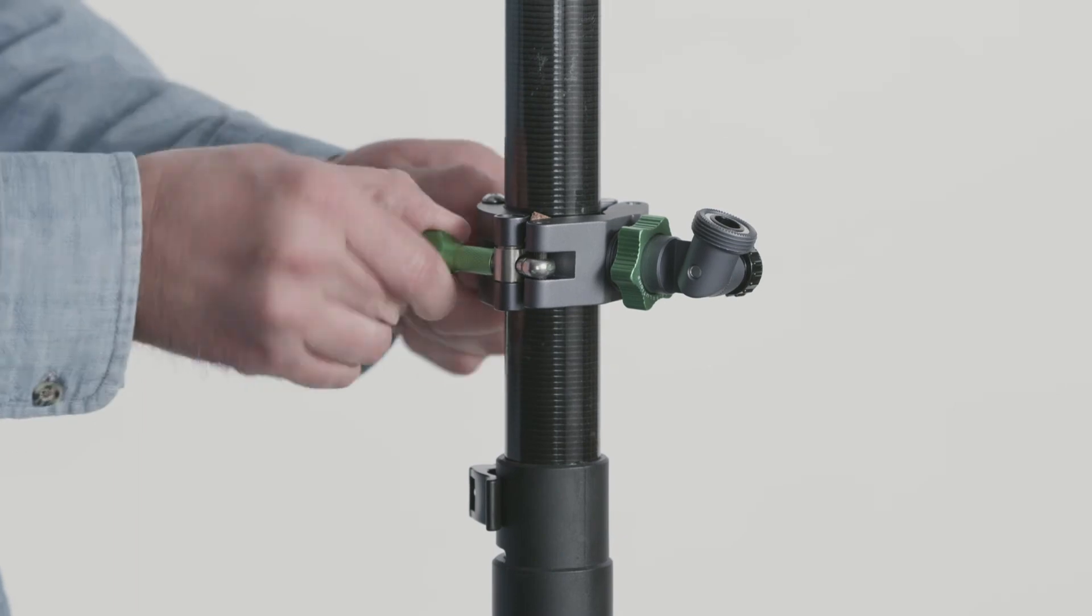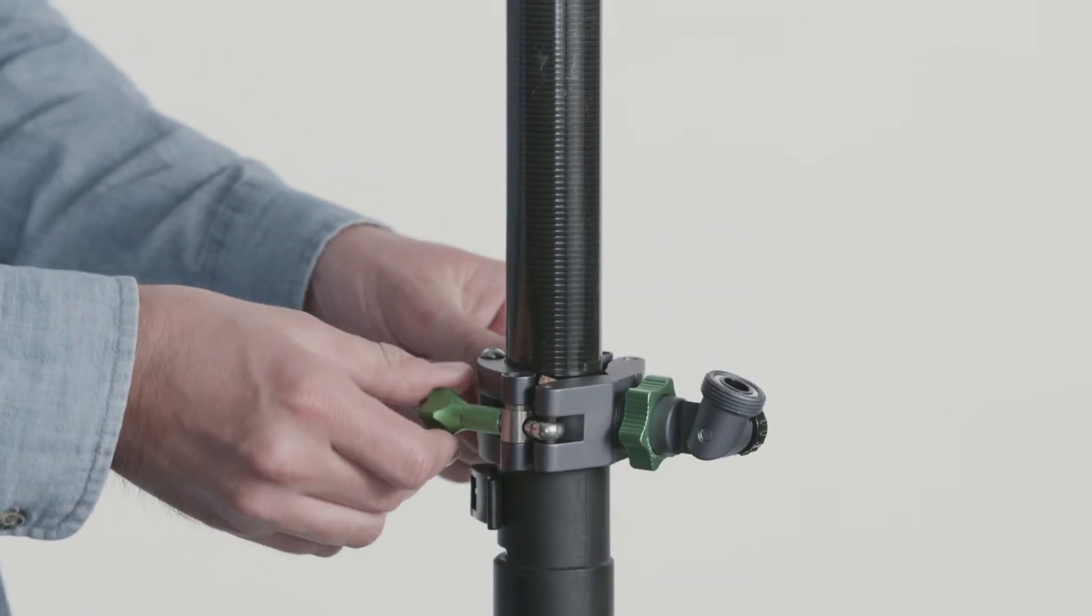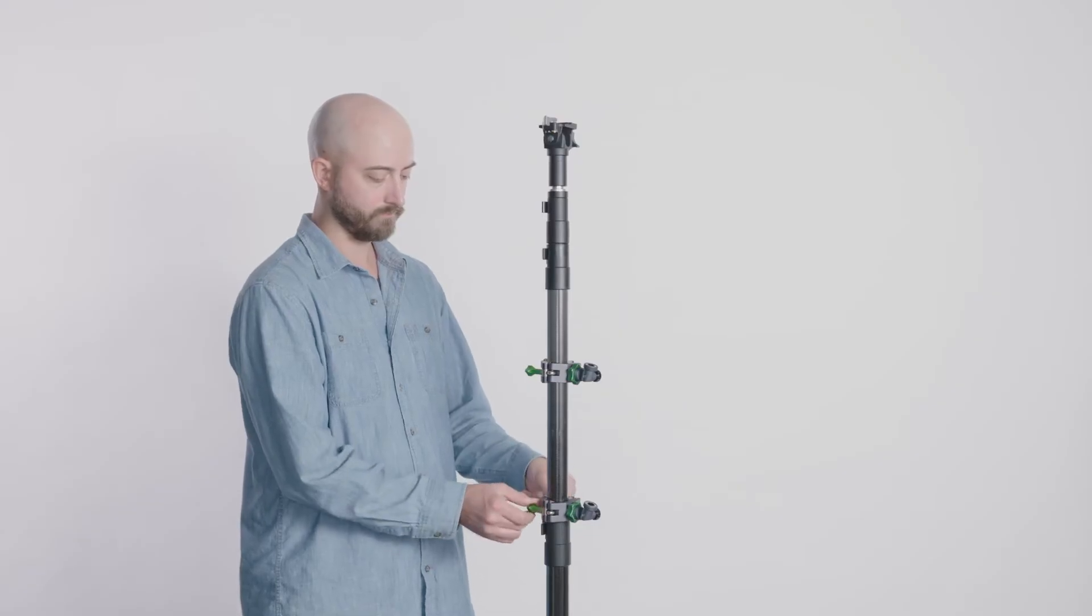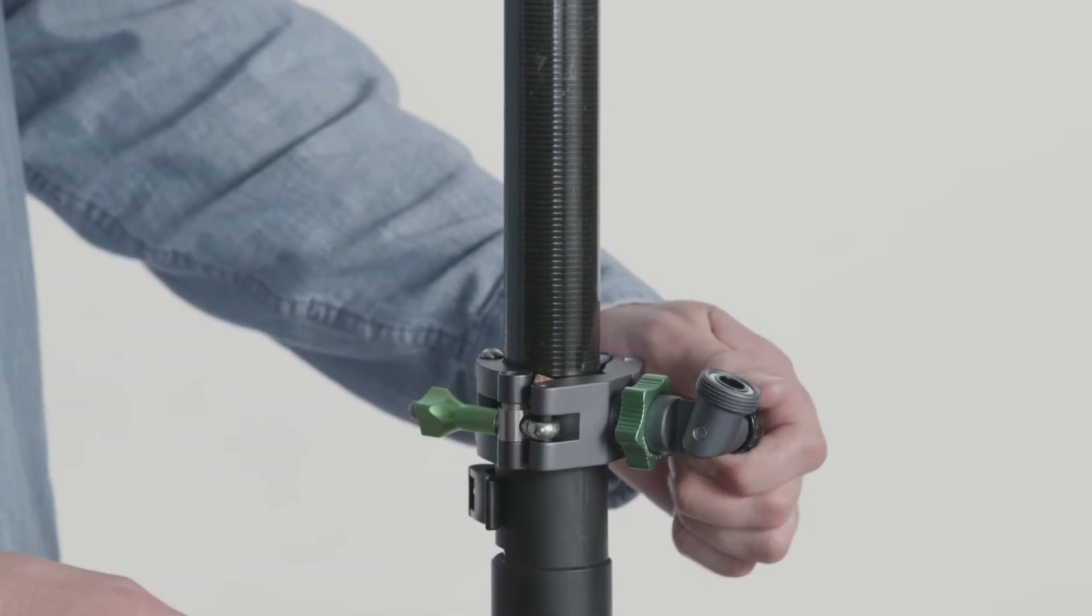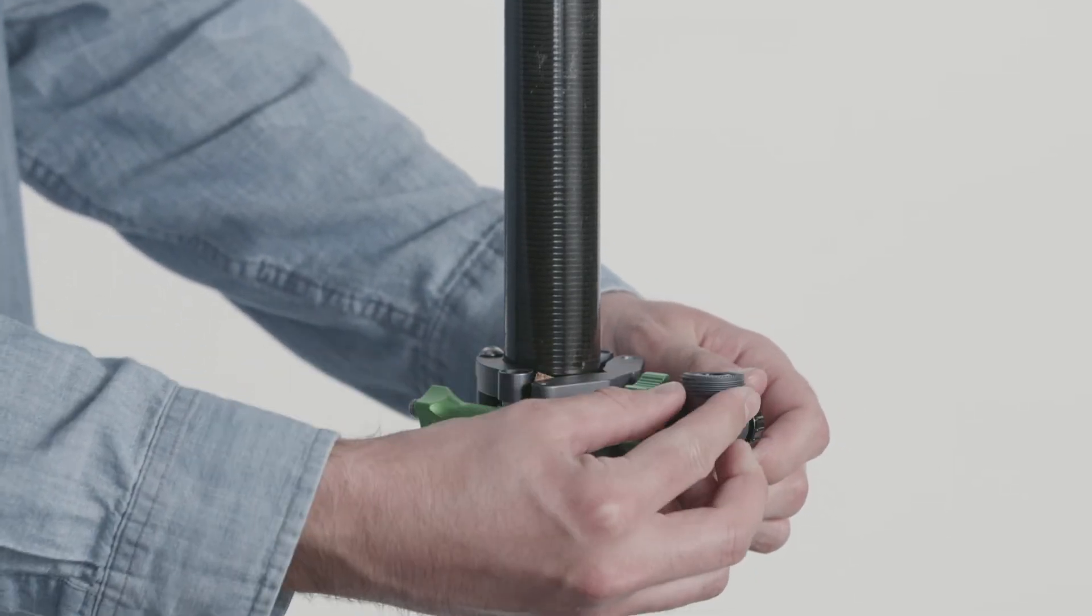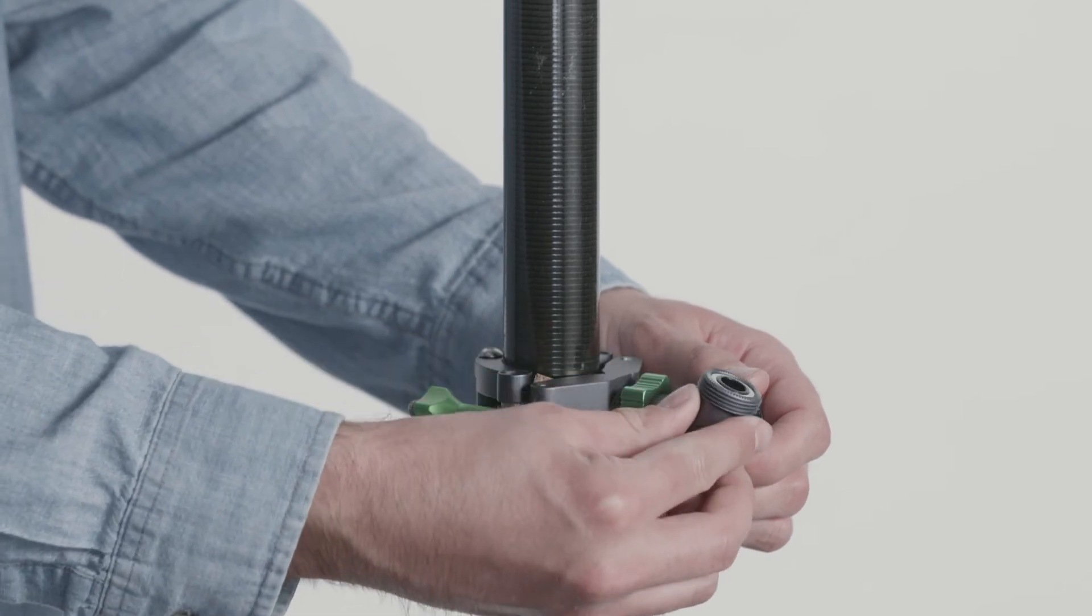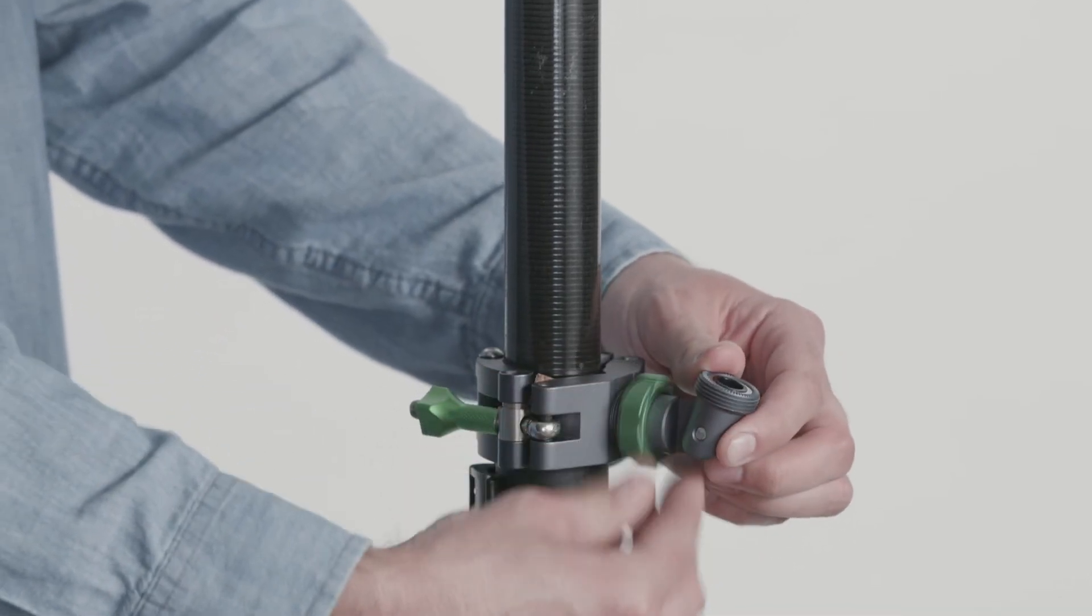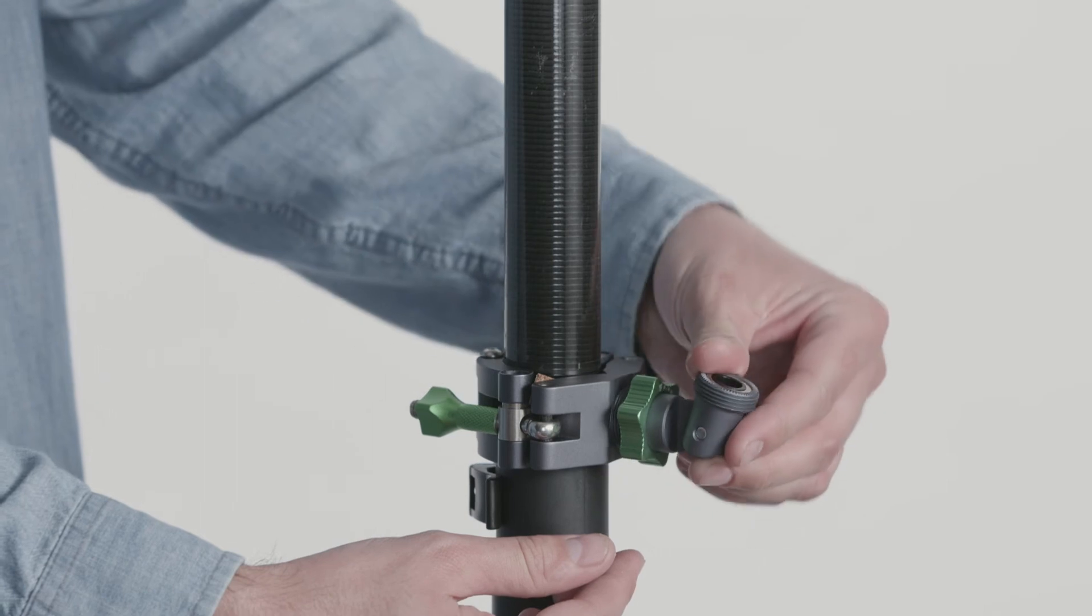Adjust the lower accessory mount so it's in the lowest position possible. Do not over-tighten the thumb screws. The accessory mount has an articulating connection point. By loosening the knob on the side, the connection point can be angled. By loosening the green collar, you can rotate the connection point.